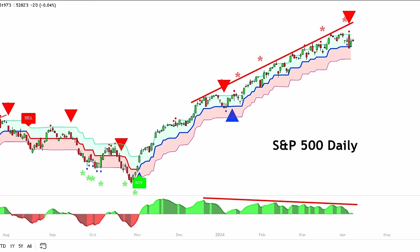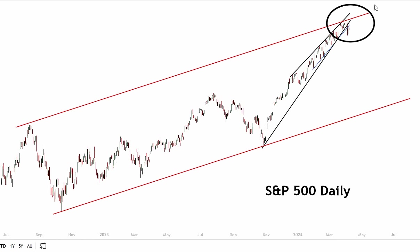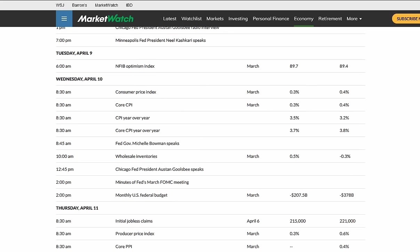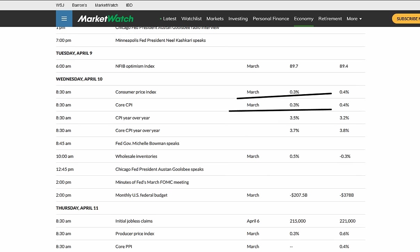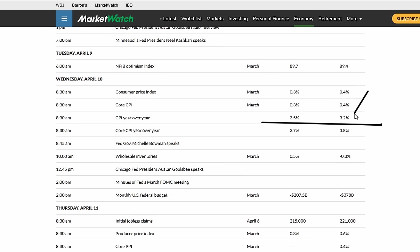If we clear the 50-period on the 60-minute chart and we rally, it could take us up to the two trend lines of the rising wedge and the upper boundary of the channel on the S&P daily. The S&P is pretty much flat. The market is pretty much mixed here on lighter trading volume as we await the CPI data. The CPI is supposed to come in three-tenths of a percent on a month-over-month basis for the core and the headline number. The year-over-year number is expected to be 3.5%, higher than the 3.2%. The core year-over-year is supposed to be lower at 3.7% from the previous 3.8%.